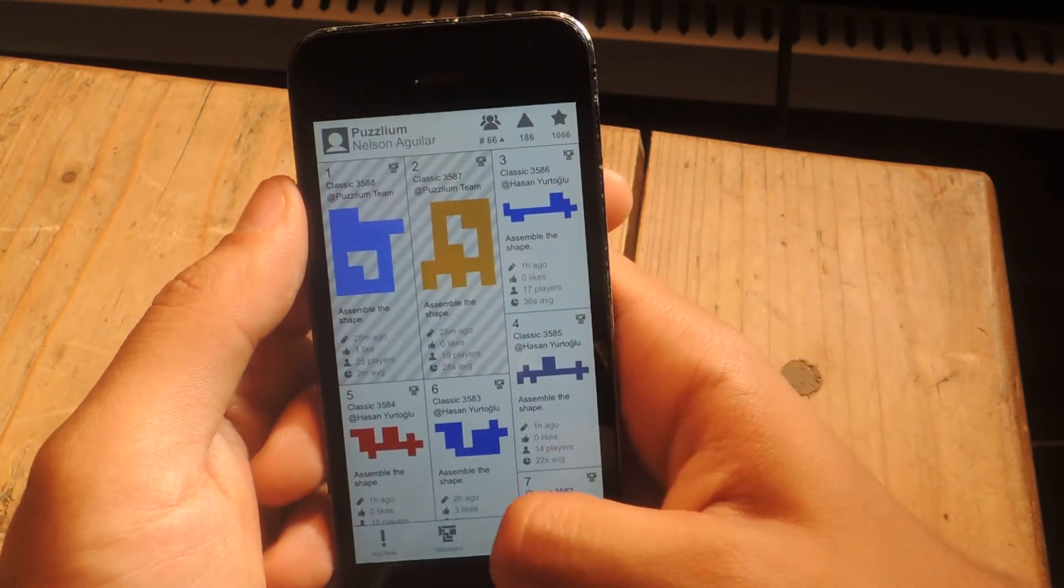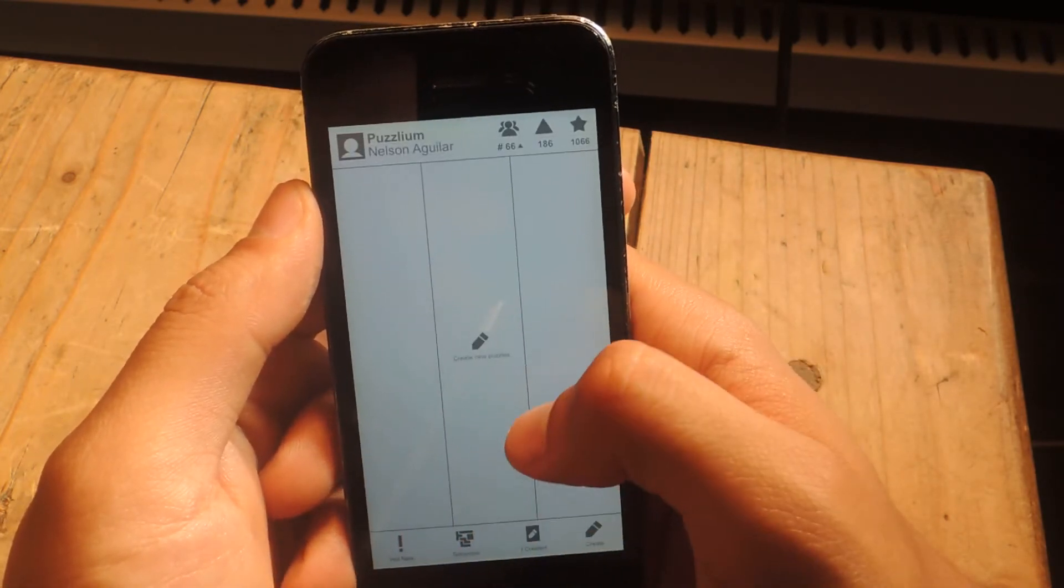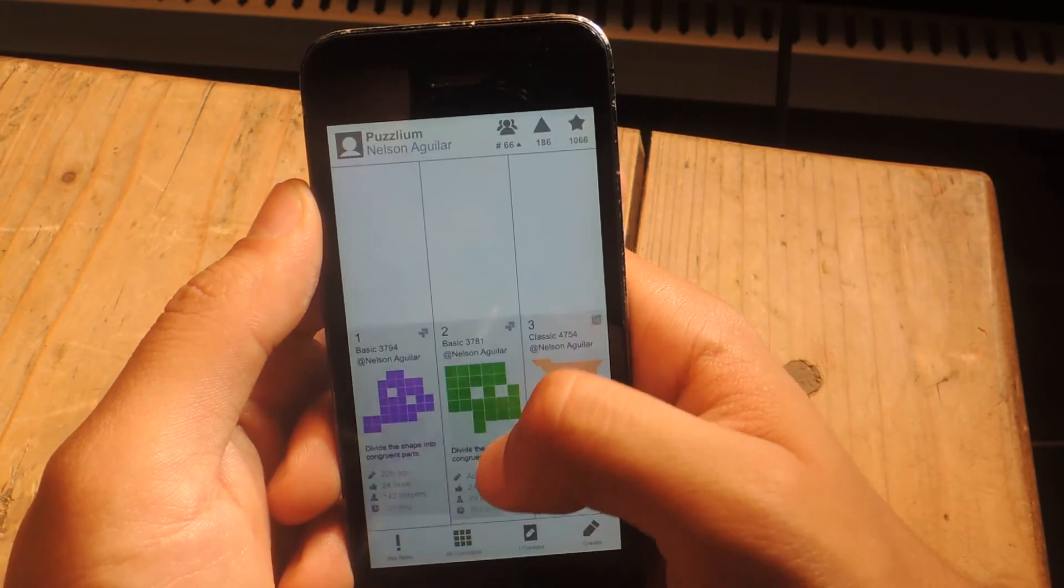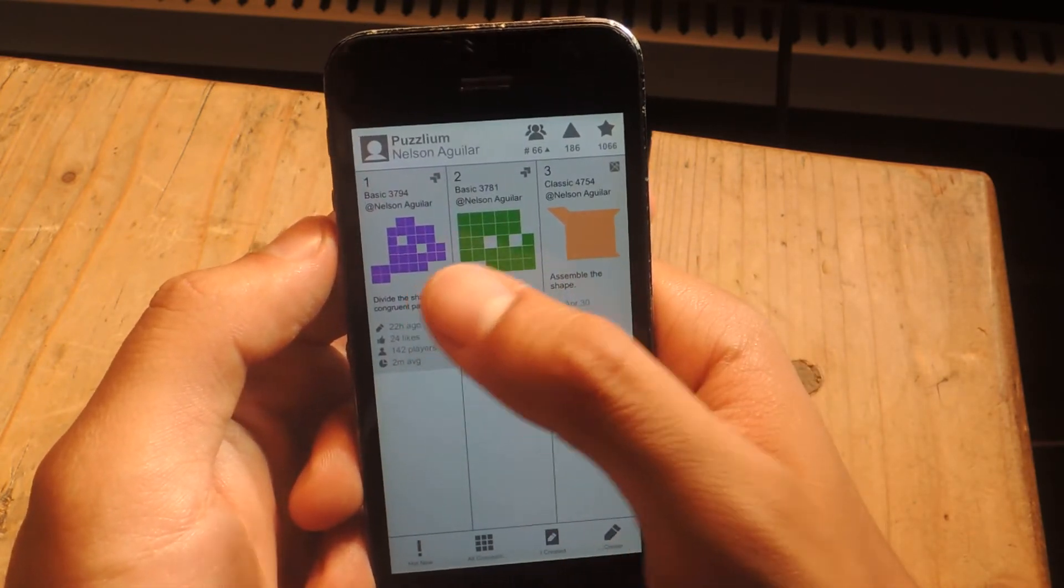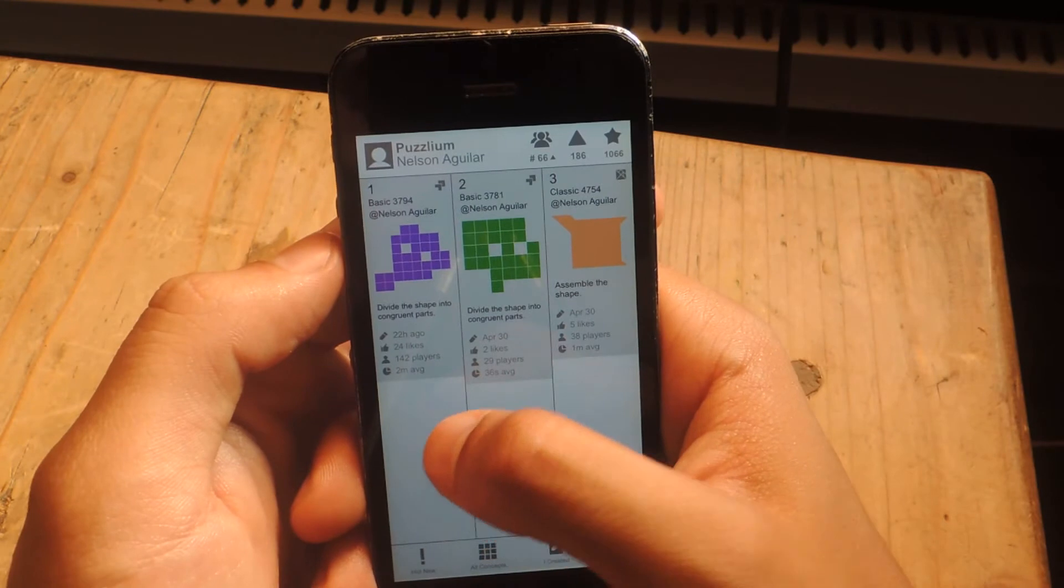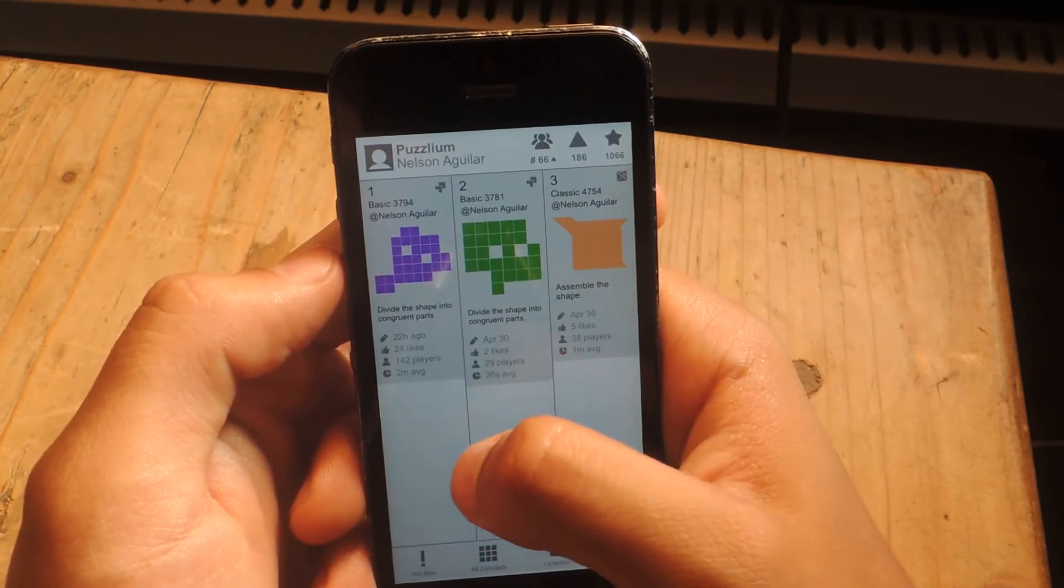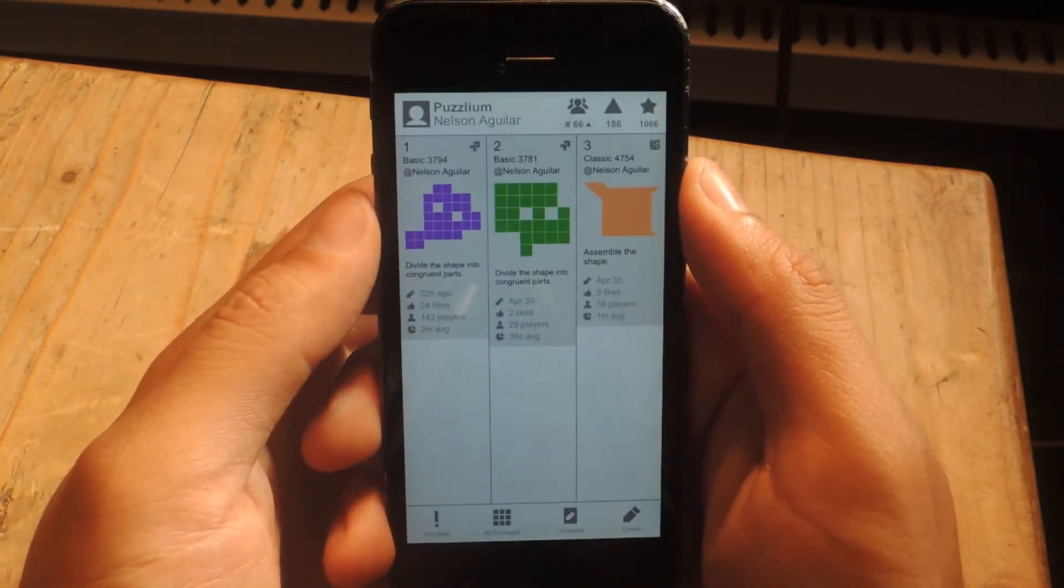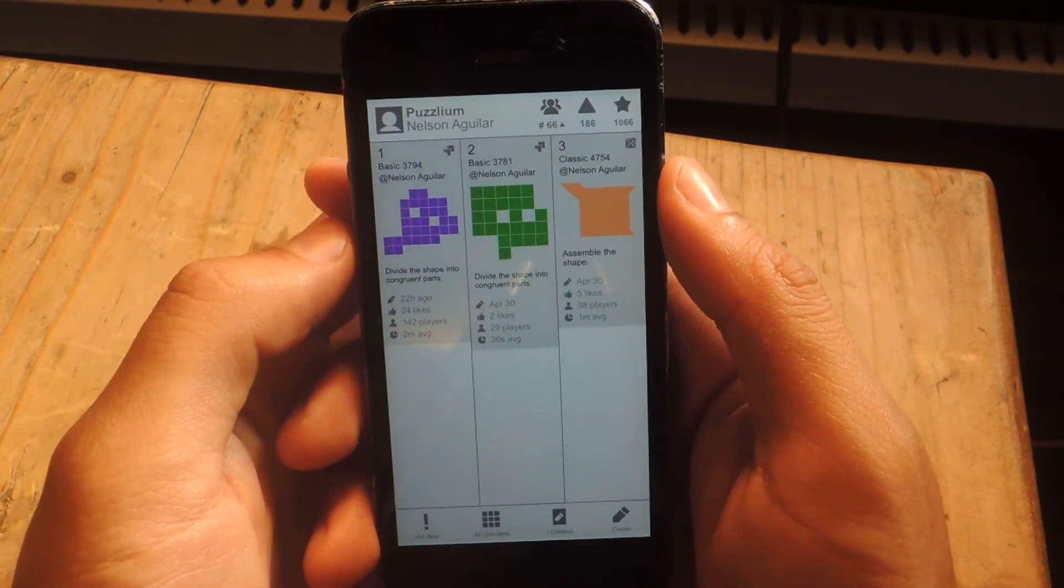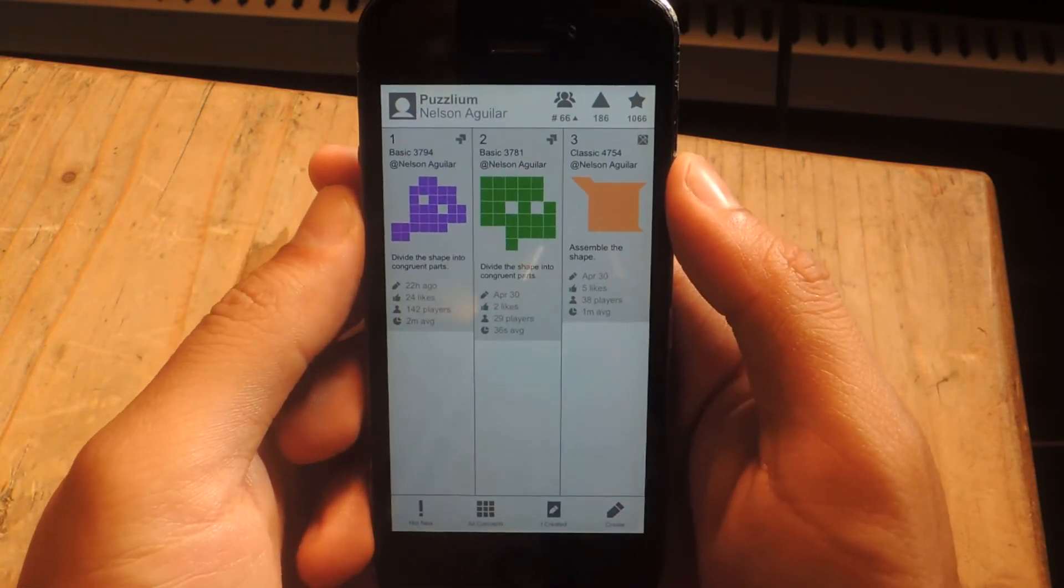You can check out your puzzles by tapping on I created. And then putting all concepts. And here are all the ones that I've created. It'll tell you how long you created them ago, how many likes they have, how many players have played them, and how long it takes them to solve. So it's really cool. You can also share all of these puzzles with other people. You can share them on Twitter with your friends and all that stuff.